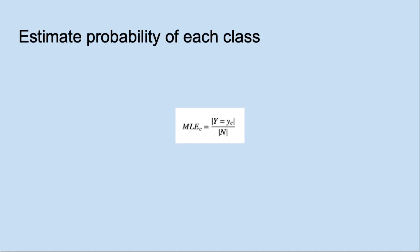For the prior probability of each class we count the number of observations in each class and divide by the total number of observations. This is the maximum likelihood estimation.